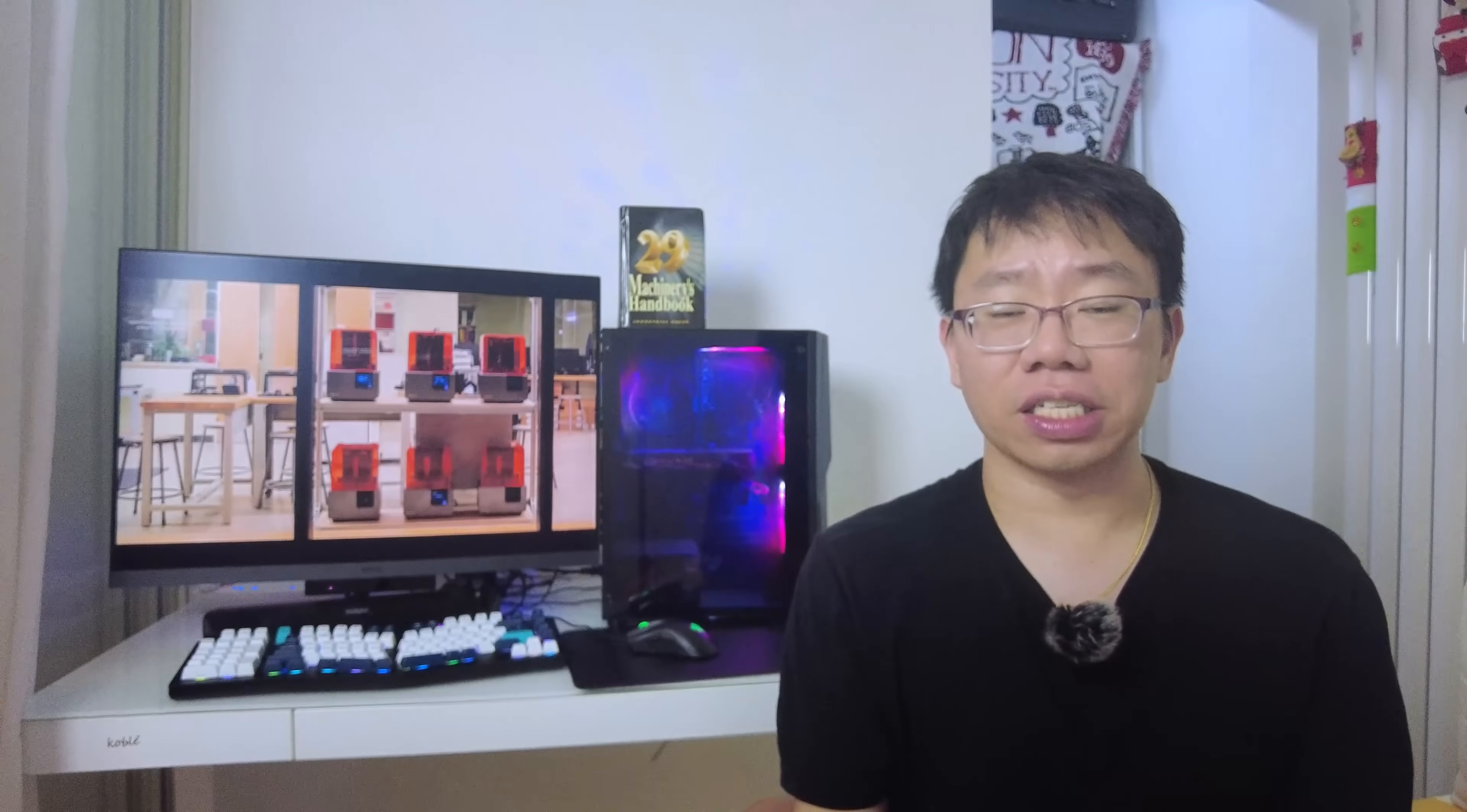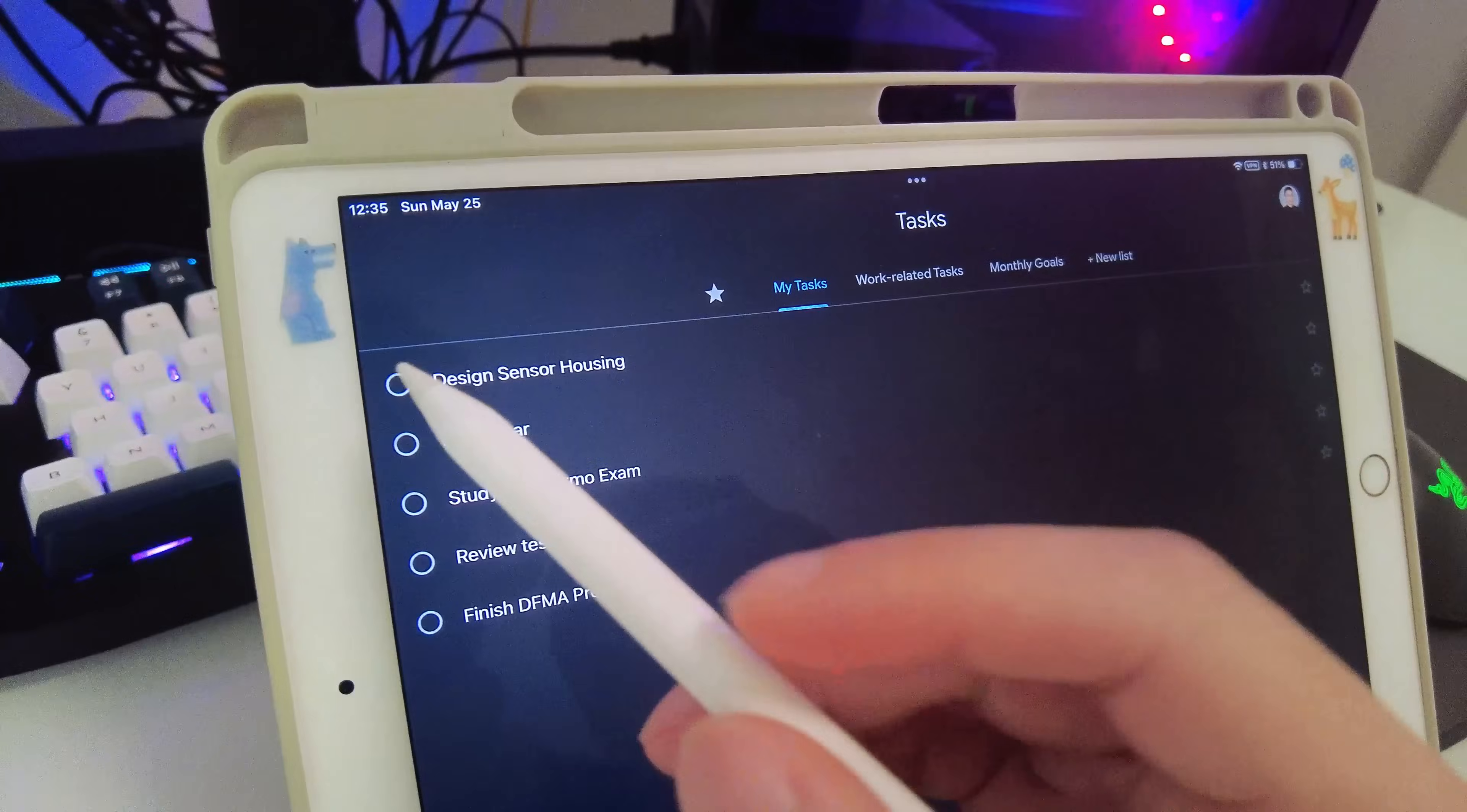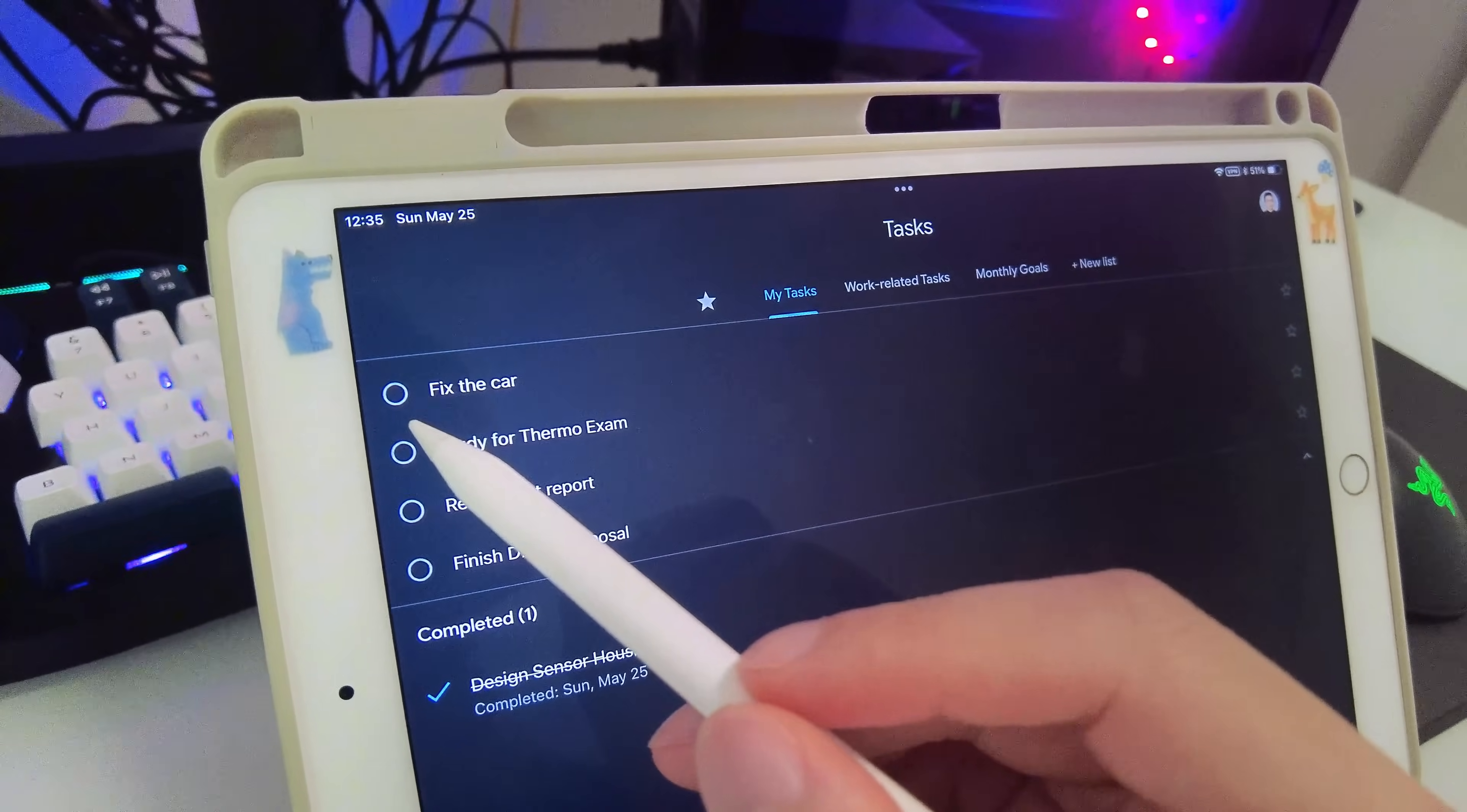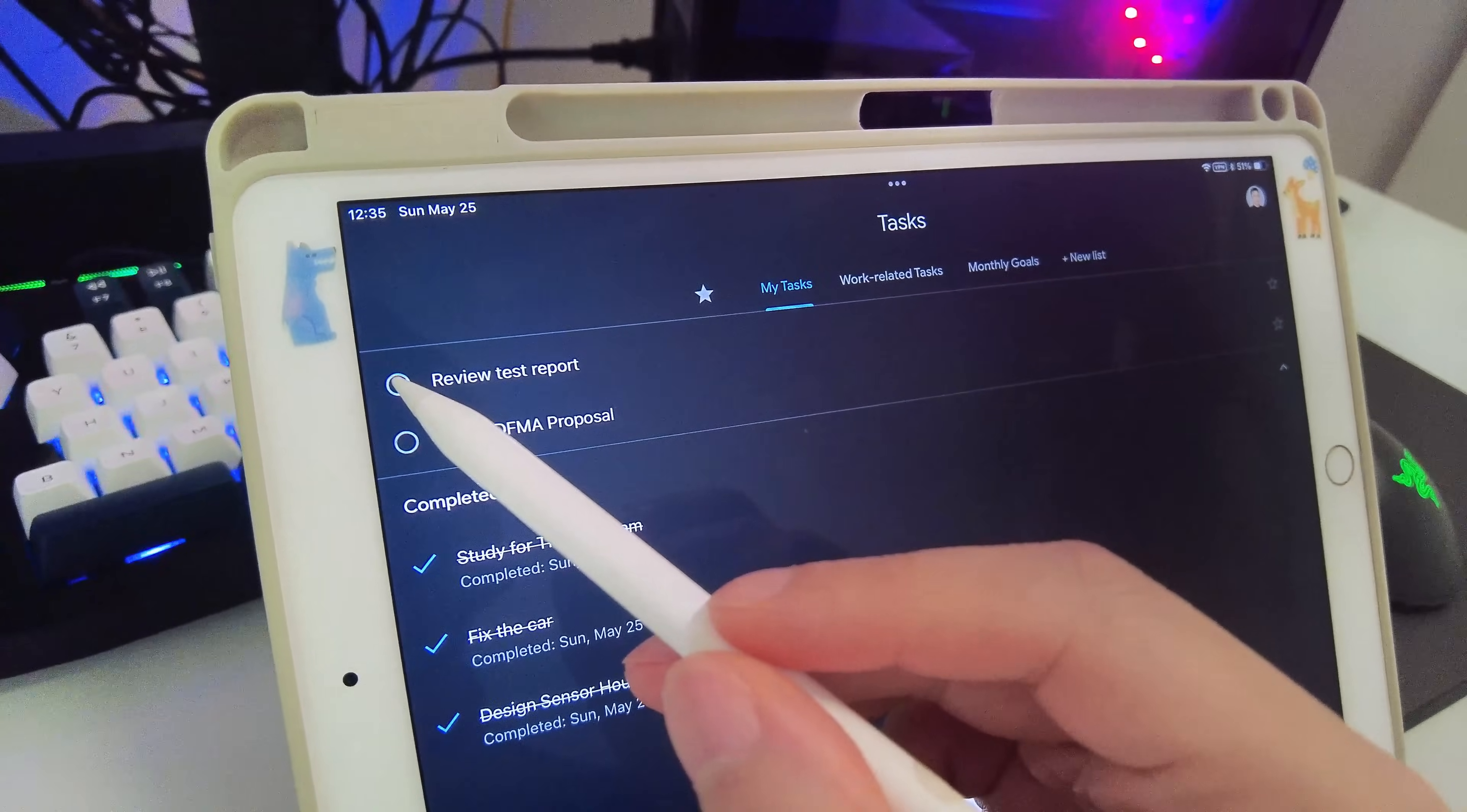Next, I always have a task manager to stay on top of everything that I need to get done, like design related tasks, fixing the car, studying for an exam, or analyzing test data. You can use whatever system works best for you.